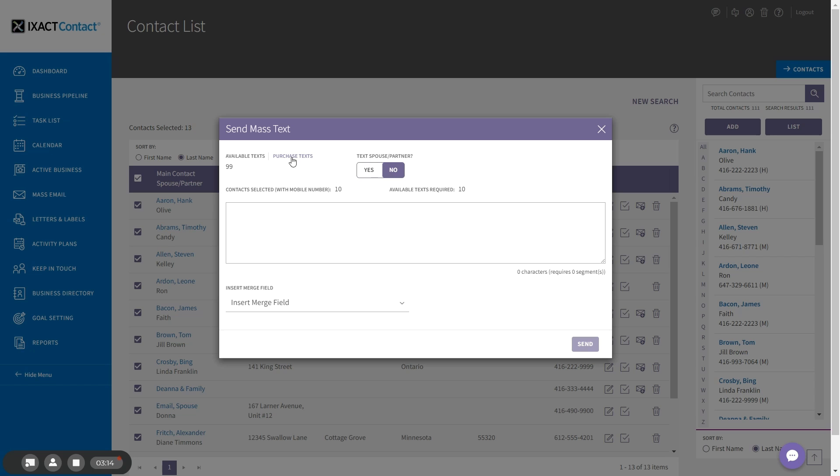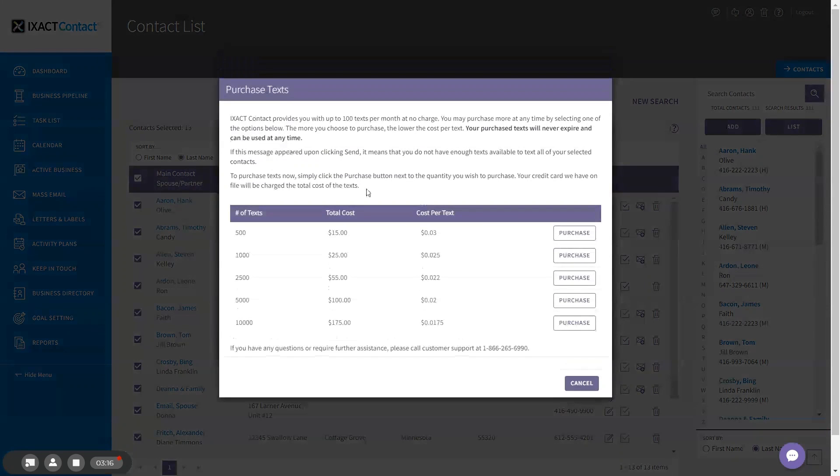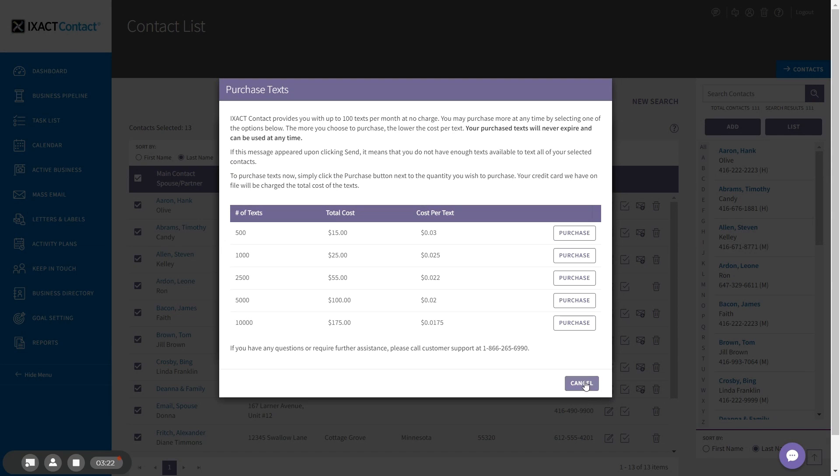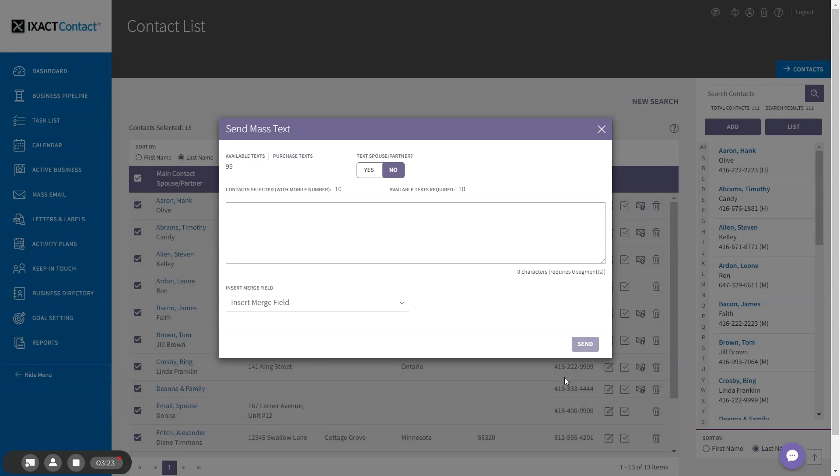The purchase text button is there again if you need to purchase more texts in order to send your message.